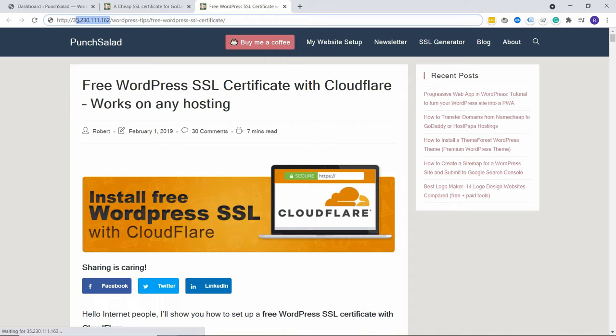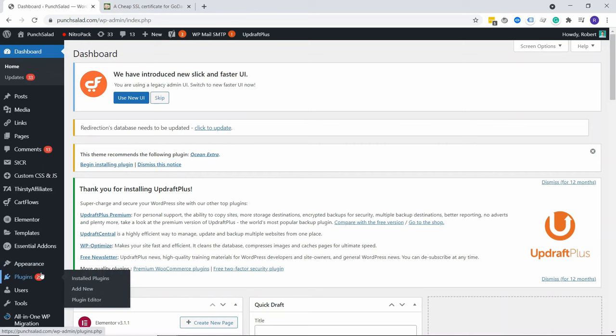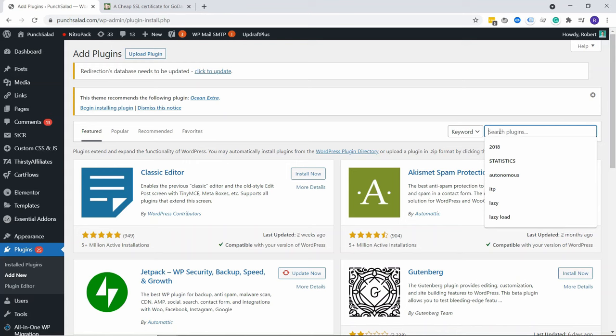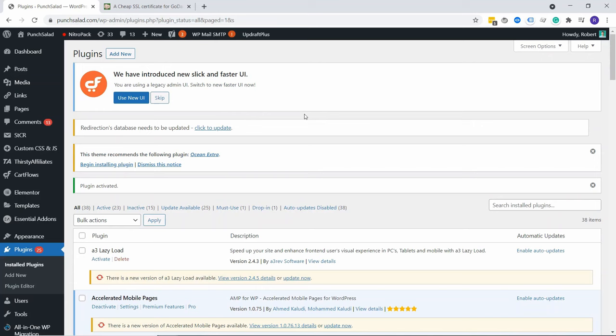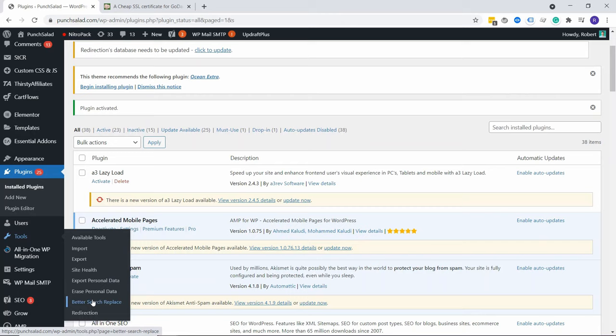Then just head to your WordPress dashboard and in the left menu, click on plugins and add new. In the search box, type in search replace and you need this plugin. It's called Better Search Replace and just install it. And don't forget to activate.